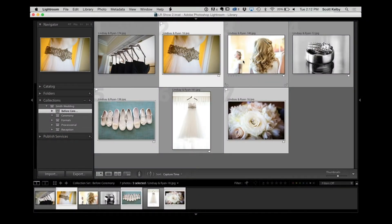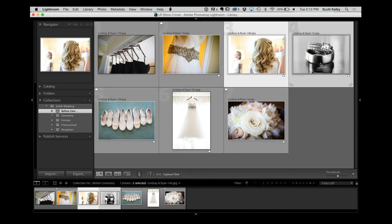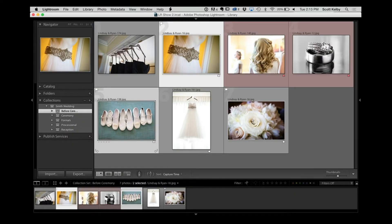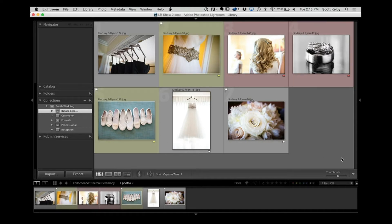You could use color labels too. In Before Ceremony you could have picks for the bride, picks the mom wants, picks the dad wants, using color labels for that. So if the bride's mom wants certain images, hit number 6 and they get a red label. The groom's mom and dad preferred others — they get a 7. So everybody has their own way of knowing which images are theirs. This is the basic way I handle literally anything — a football game gets a collection set with pregame, first half, second half, and finals.